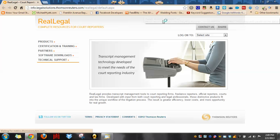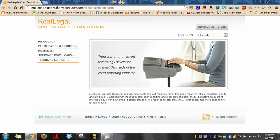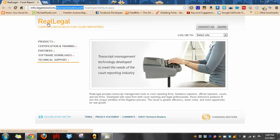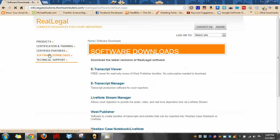Once you pull up reallegal.com, you're going to notice it redirects you to legal solutions at the root of thomasreuters.com domain, and that's because Westlaw and Thomas Reuters has acquired this particular software. But we just want to get the viewer, so we're going to click on software downloads, and then we're going to click on e-Transcript Viewer.